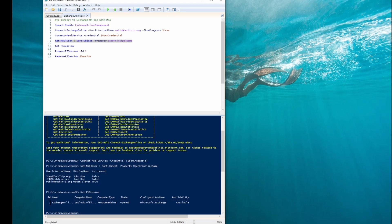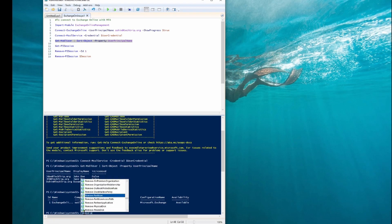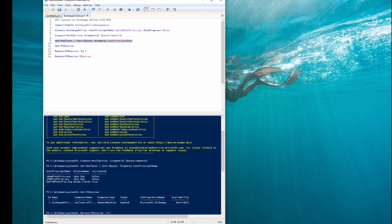Now I have to use Remove-PSSession -Id and it's one. And it's done.